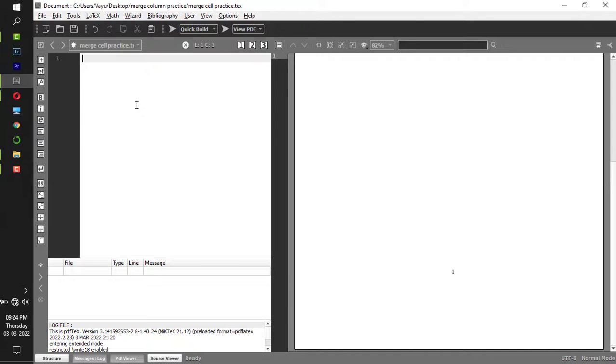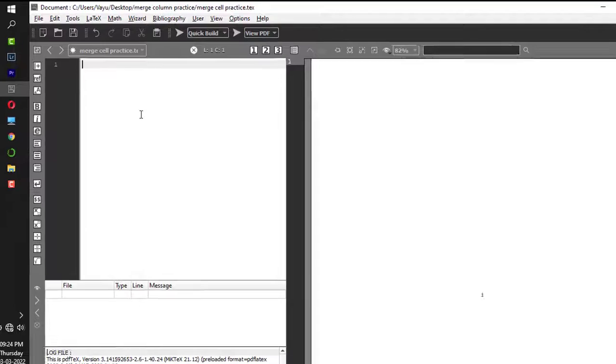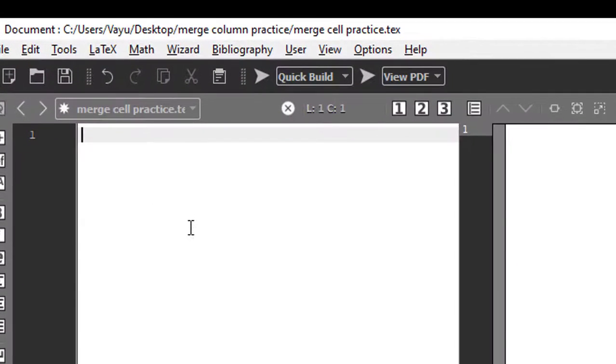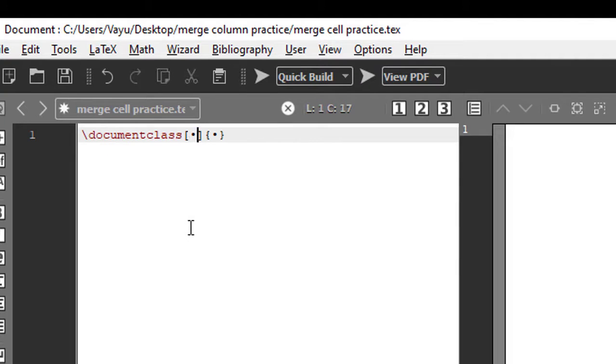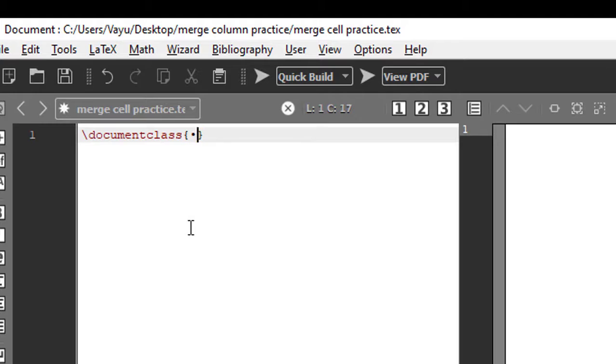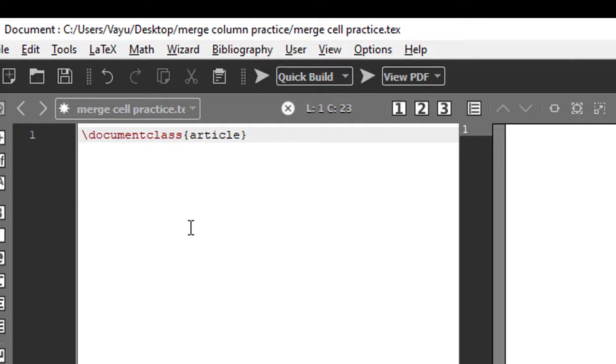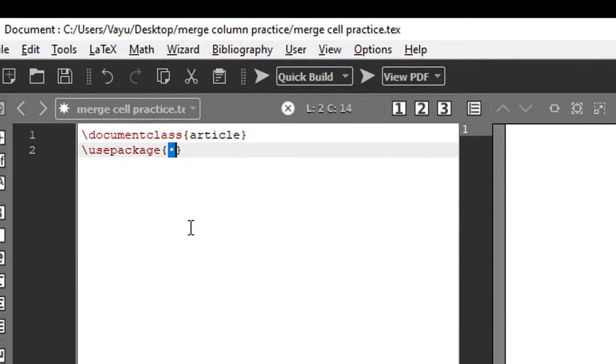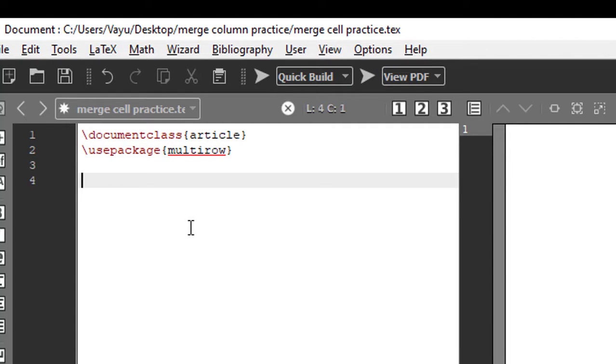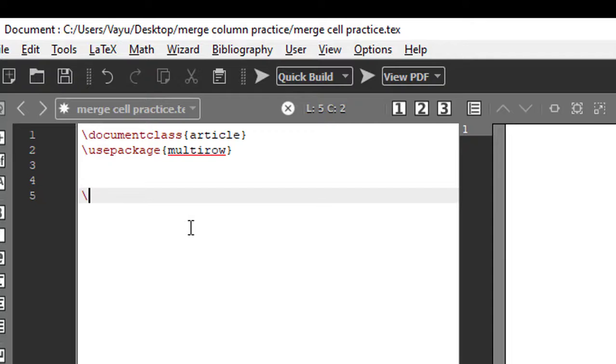Hey guys, welcome back. In this video I'll show you how to merge rows and columns in a table. We shall start with backslash documentclass, and we don't need the square bracket part. Within the curly bracket we're writing the document type which is article. We'll be using a package called multirow. This is our initial setup.